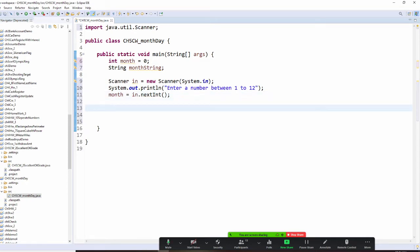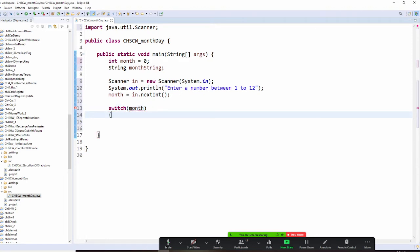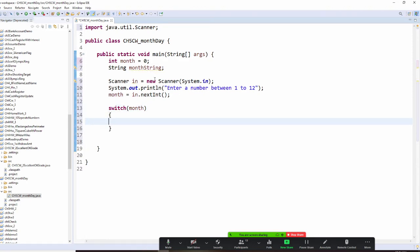Now we're not going to do if-else, we're going to switch — and the switch is based on your month variable. Then for each one, let's start from case 1. For case 1, you're going to set month string equal to the corresponding month name.